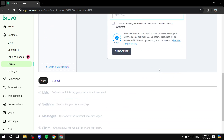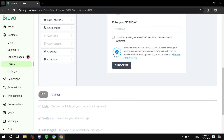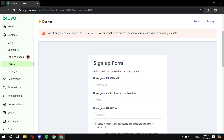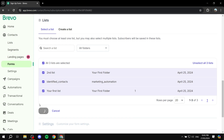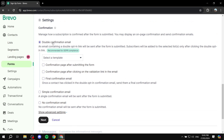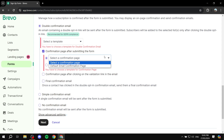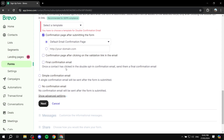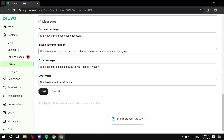Now that the design is done, click Next. They recommend adding CAPTCHA but it's not mandatory — just click Next. Scroll down and select the list of contacts you want to add to this form, then click Next. You'll see confirmation settings — you can choose double confirmation email or simple confirmation email. Set the confirmation email to your liking. Here you can also set the domain and choose whether to send a confirmation email at all.